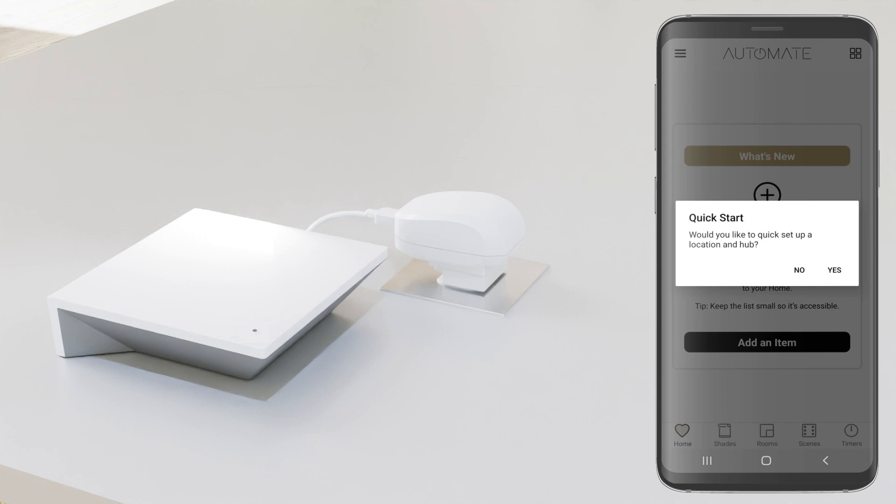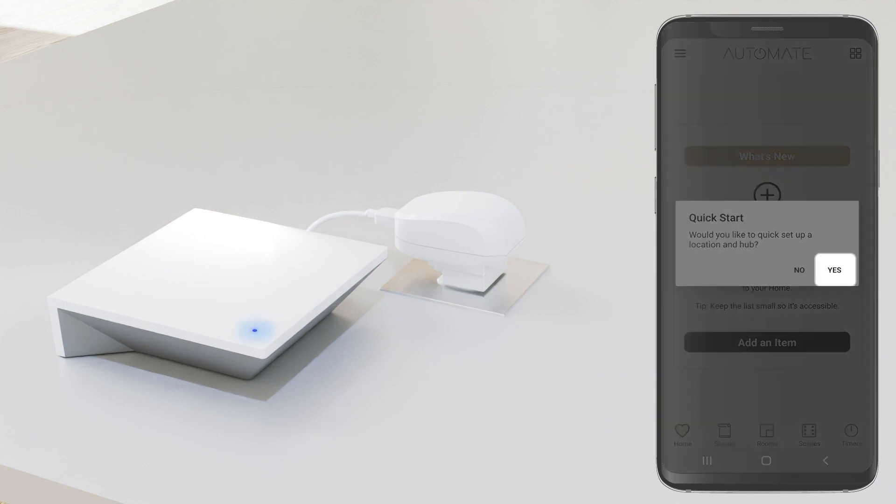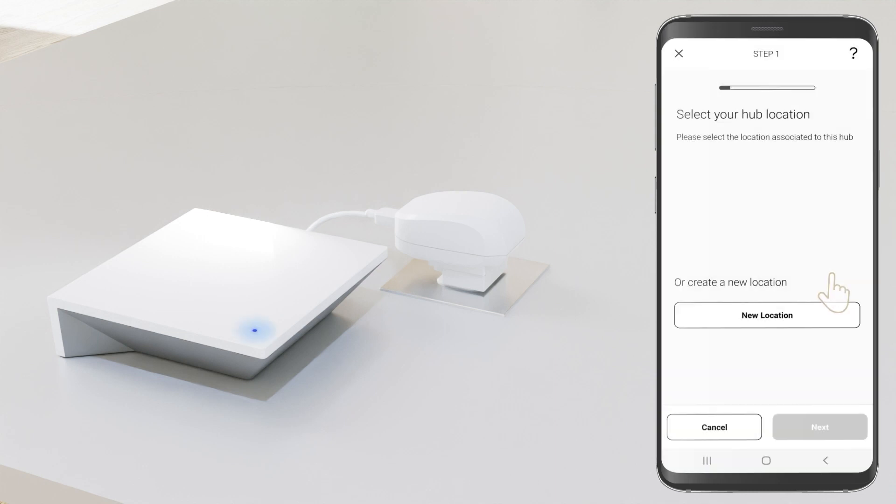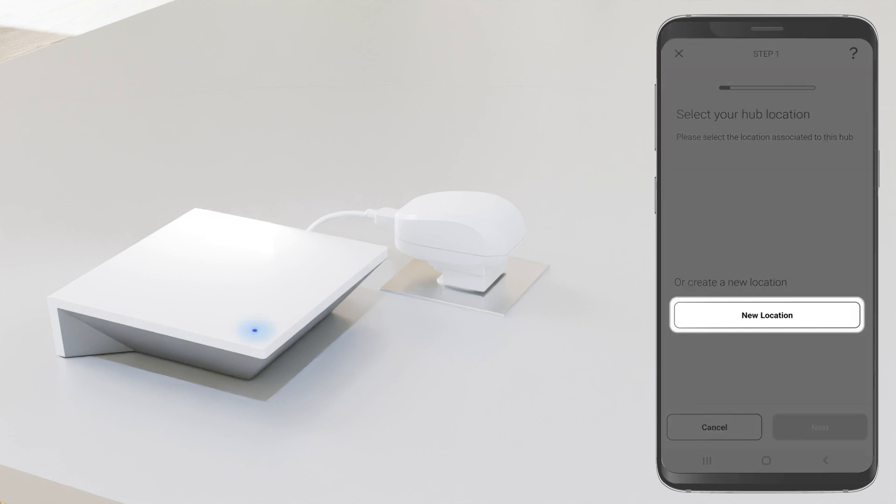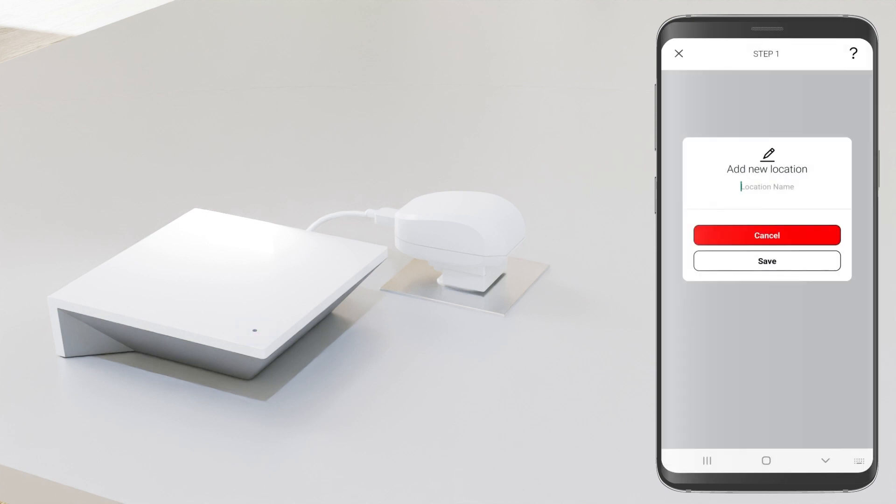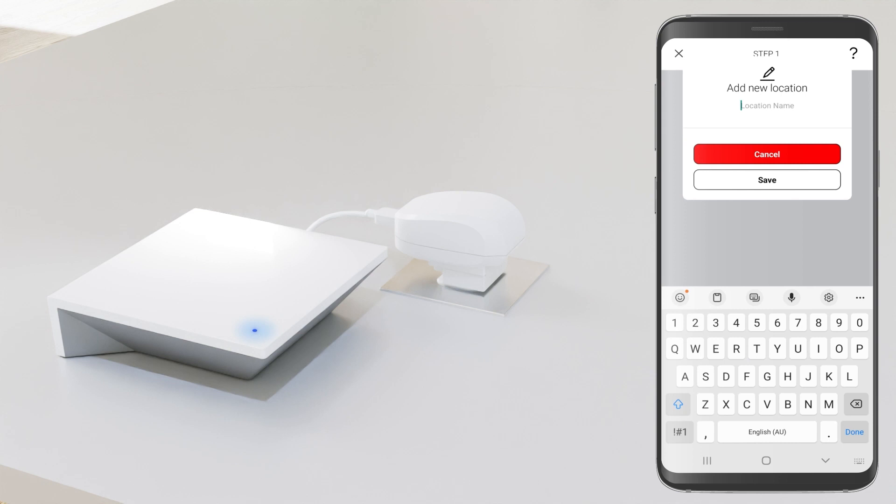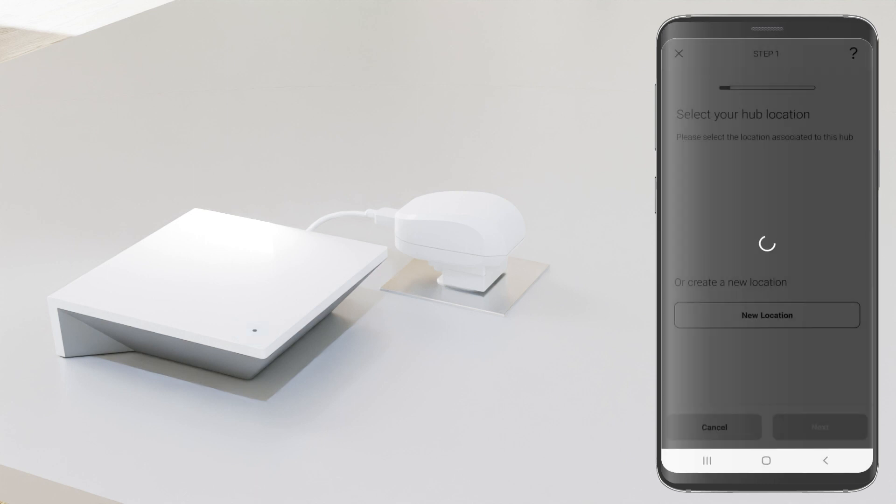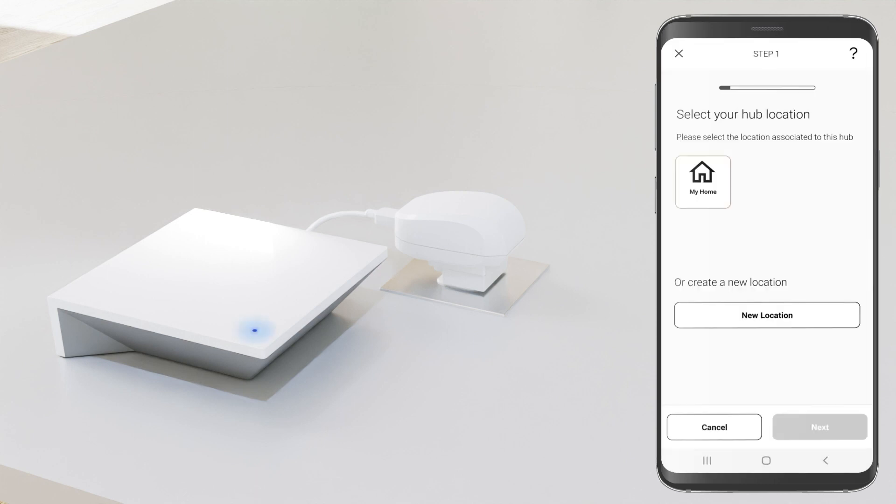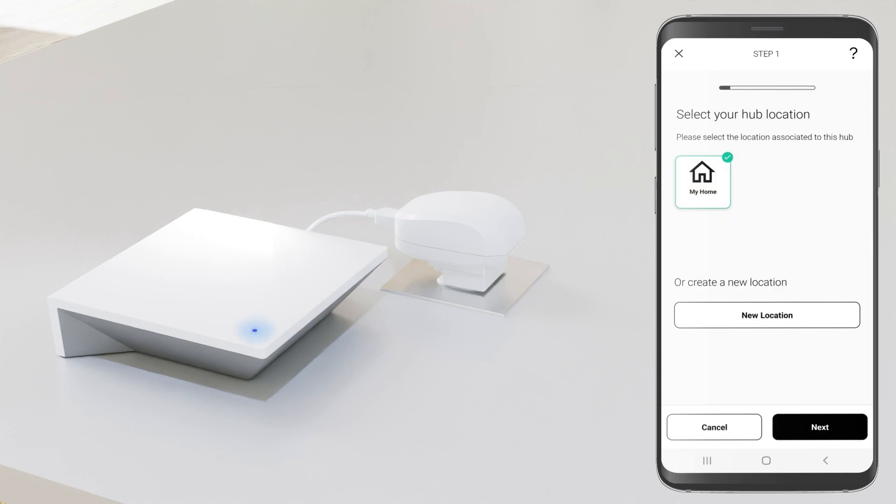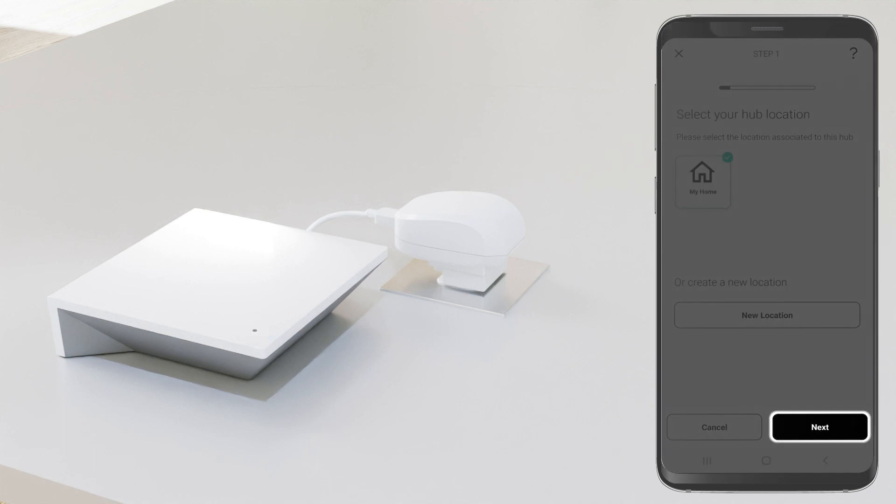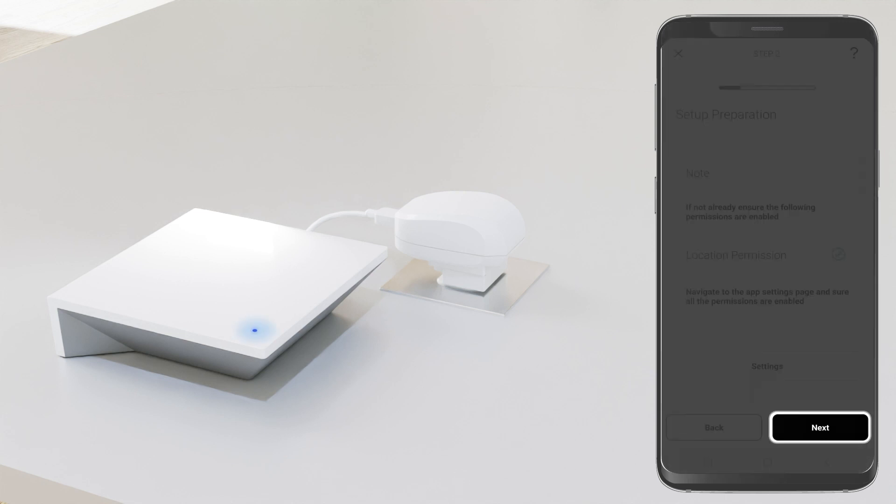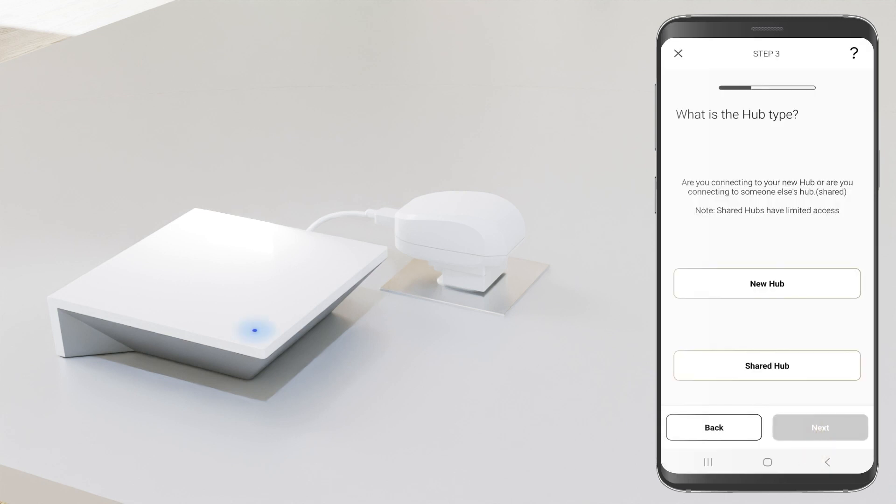Follow the quick start guide and select yes. Now create a new location by pressing the new location button. Enter the location name and then press the Save button. Now select your location and then press next.